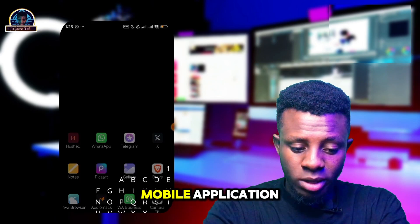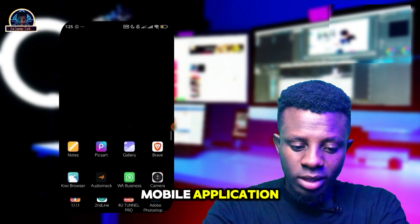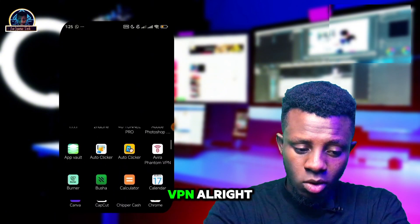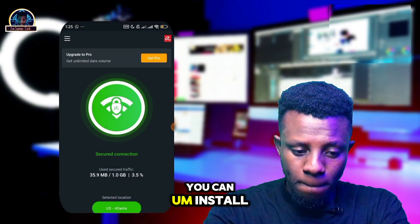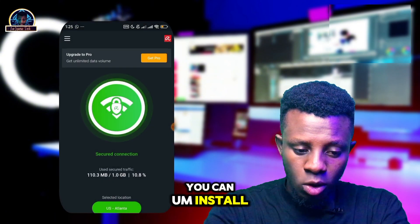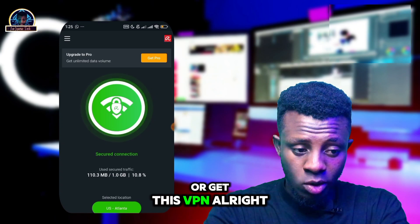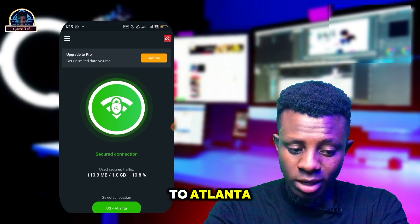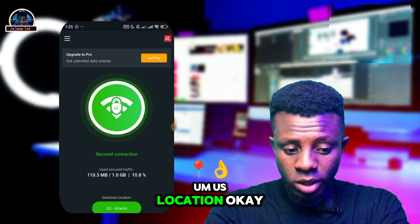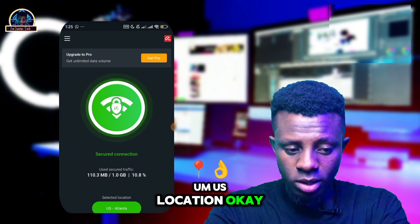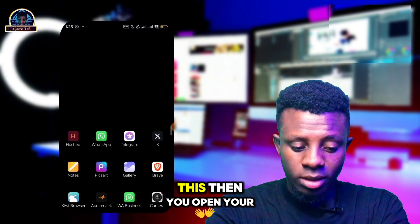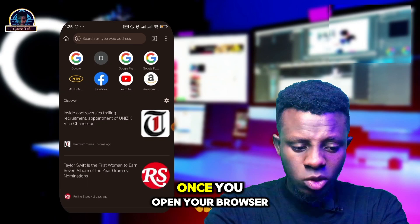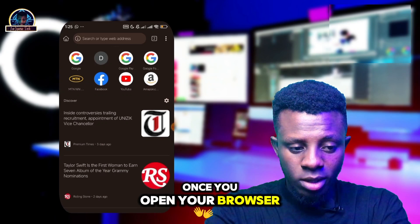After successfully installing the mobile application, you have to make sure you open your VPN. You can install a VPN — as you can see, it's already connected to Atlanta, US location. Once connected, open your browser.